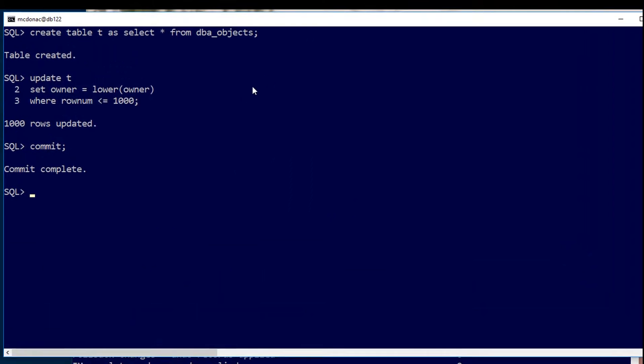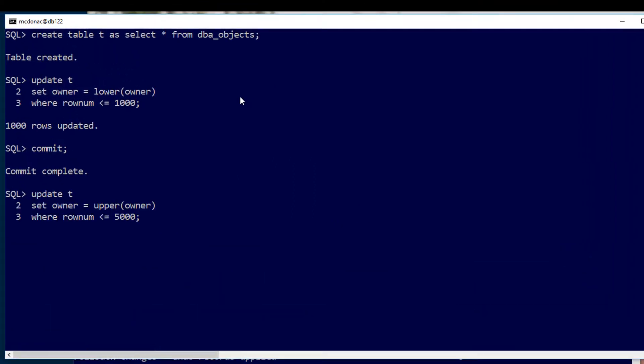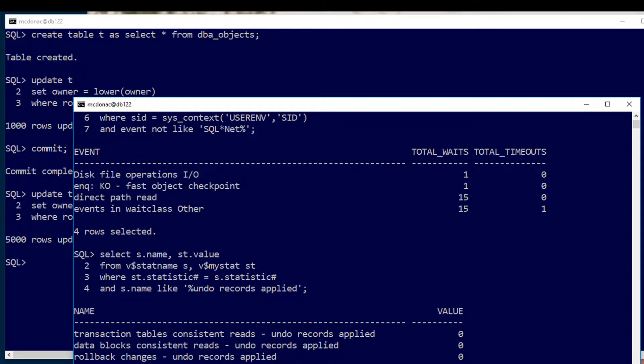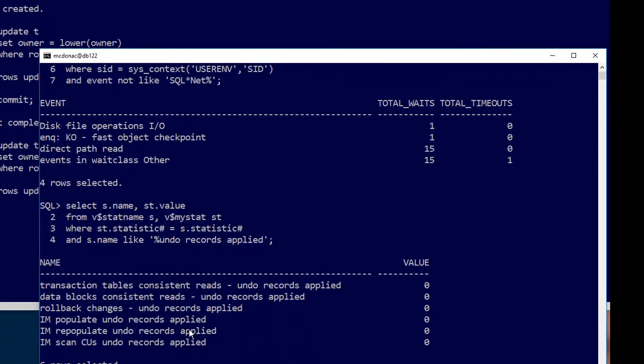Let's now flick back to our first session, update another five thousand rows this time doing an uppercase on owner but we won't commit those changes. So now we have uncommitted changes in the buffer cache.